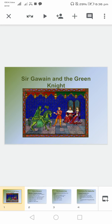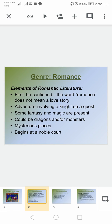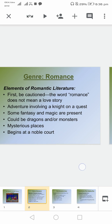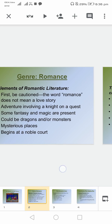Hello literature lovers. Today I want to discuss Sir Gawain and the Green Knight and talk about its genre — it's a romance. Elements of romantic literature are as follows: it's a love story, adventure, a knight, a quest, dragons and monsters, mysterious palaces, and the beginning is at a noble court.